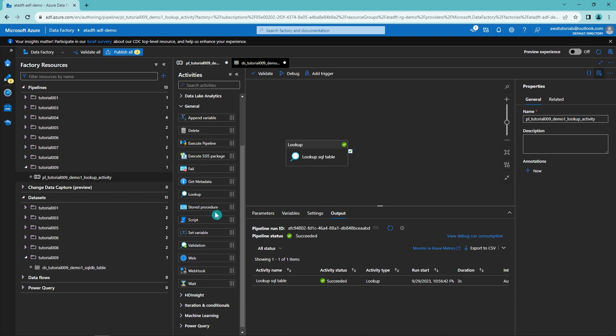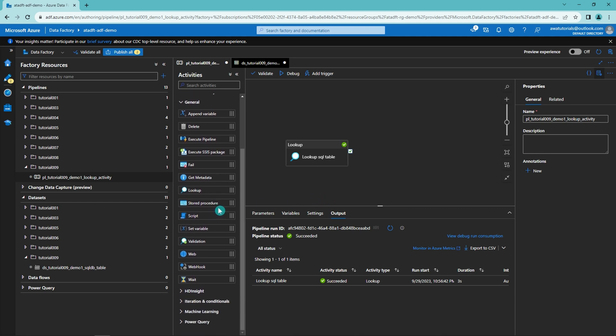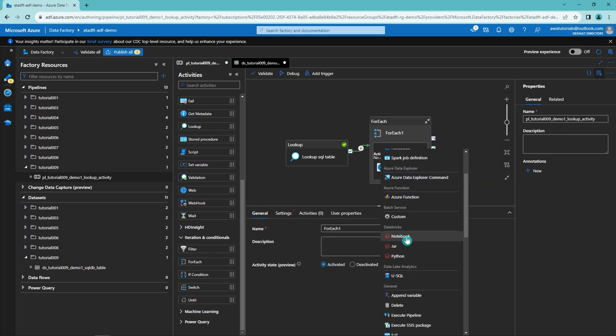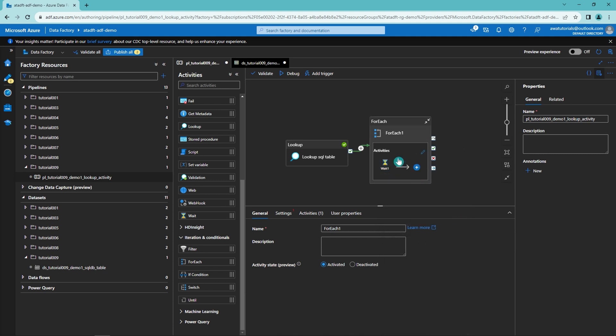Let's modify our pipeline further to demonstrate how to use the lookup activity's outputs in following activities. We add a ForEach activity to the pipeline after the lookup activity so that in the logical flow, the lookup runs before the ForEach, making the lookup's outputs available for the ForEach to use. We also add a Wait activity inside the ForEach just to see how many times it runs.